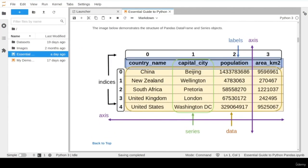I hope this section gave you a good high-level understanding of the anatomy and different components of pandas data objects. For the rest of this course, you will get more familiar with these concepts and get the chance to practice more data handling and processing using DataFrame and Series objects.